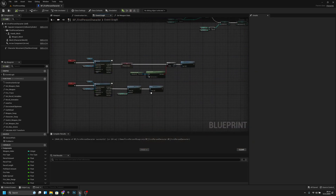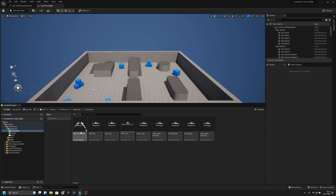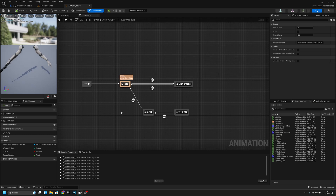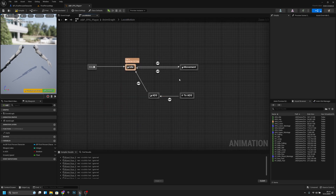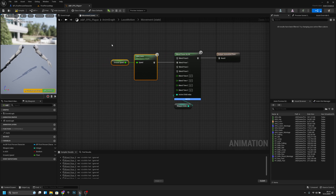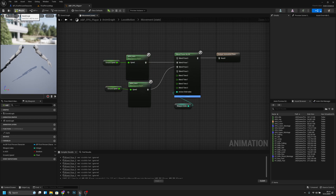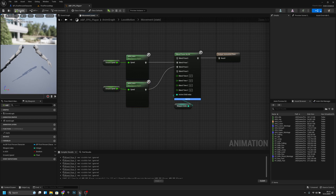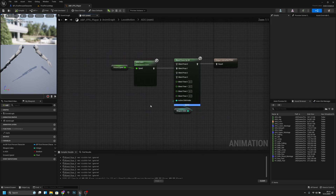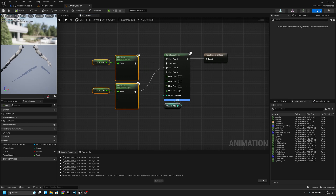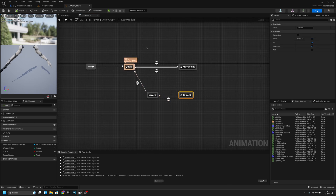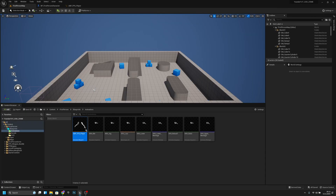Now we have to go to the animation blueprint. In the Idle state, copy the pose and connect it also to Blend Pose 2, which is the second weapon. Go to the Movement state, copy the local pose and connect it to Blend Pose 2. Do the same thing in the ADS state — copy and connect to Blend Pose 2.